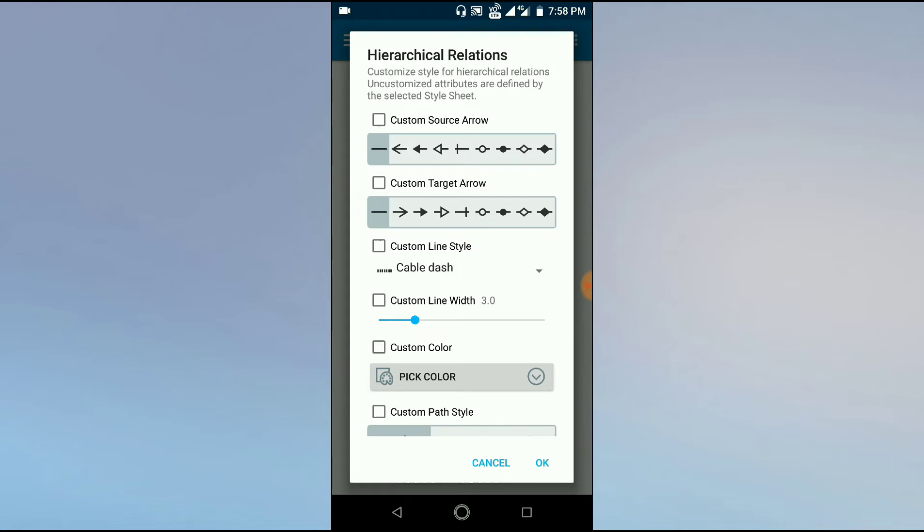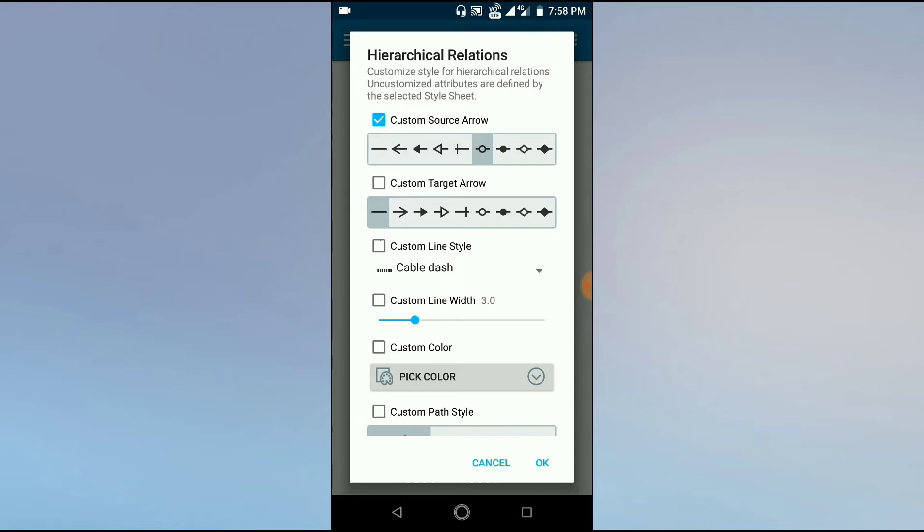The source of the arrow—from which point the arrow starts—how you want the starting point should be seen in the map. Suppose I want a circle at the starting point, then I will click on this option. And target, I want an empty arrow, then I will click this option.